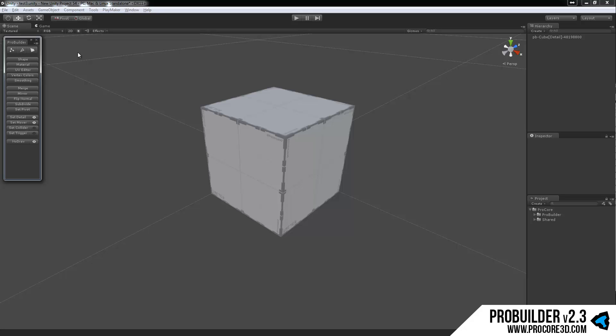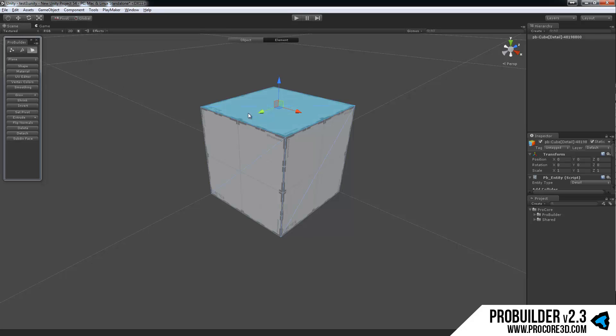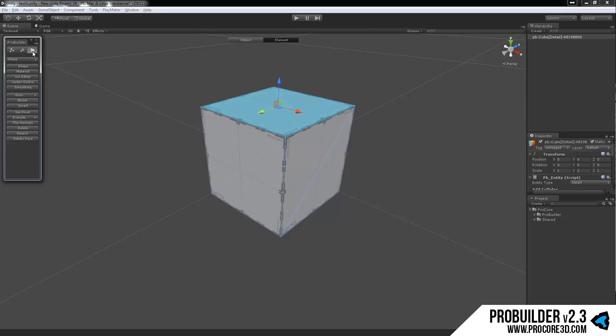First of all, a couple elements within here. The first area is the toggle for which element mode you're in, be it vert, edge, or face. So if I click on the object, you can see these changing here.